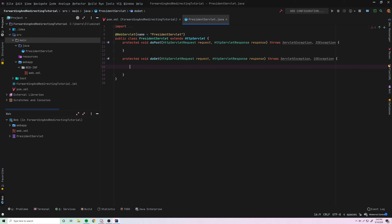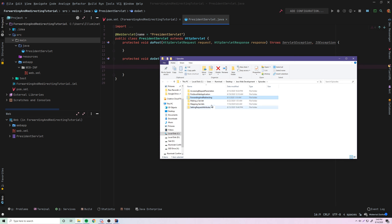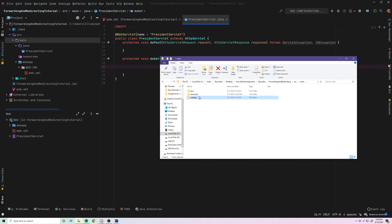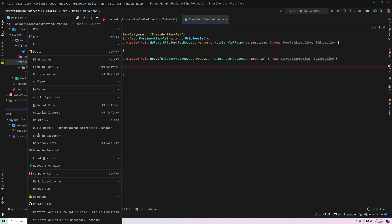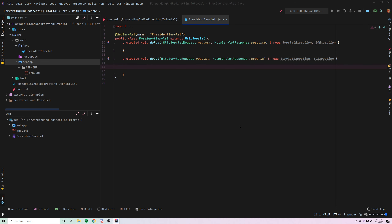So how can we forward a request? First, we're going to need a page to forward them to. I've already made one, so I'm just going to copy it from my other projects and put it inside of this one. It's just a simple page that shows some of my favorite presidents — just random stuff so we can demonstrate this works correctly. Let me open this, go to my source, my main web app, and grab presidents.jsp. We'll copy that and paste it inside the web app folder.